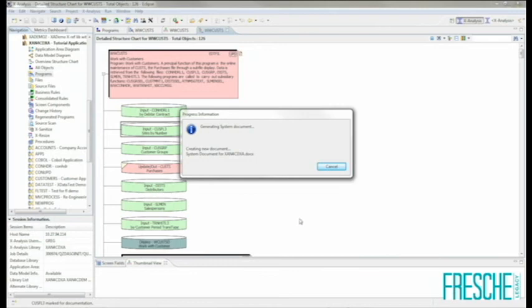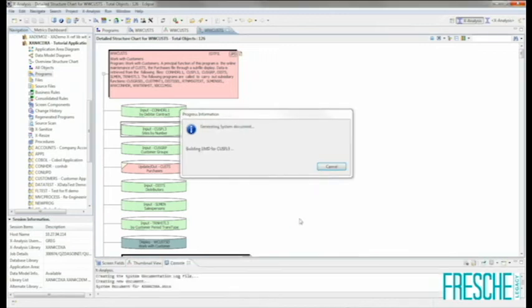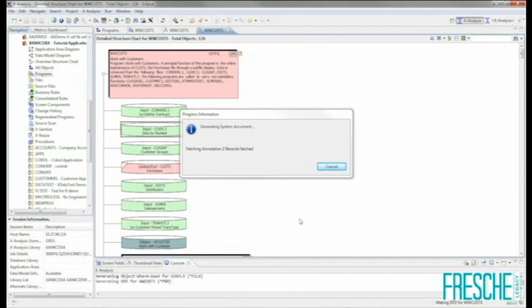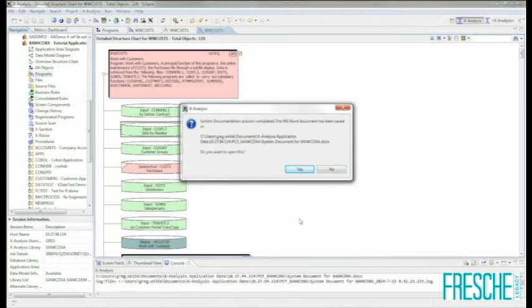For the purposes of the demo, I'll select a few different types of documentation and click Next. I have the ability to reorder the documentation within the Word document if I wish, and then click Finish to generate the actual document. XAnalysis will produce the charts, diagrams, and lists that I requested and export them to a formatted Word document that can easily be shared with others by email, or PDF'd and stored in a static documentation repository. These documents can also serve to enhance programming specs provided to programmers, development groups, and analysts within your organization.